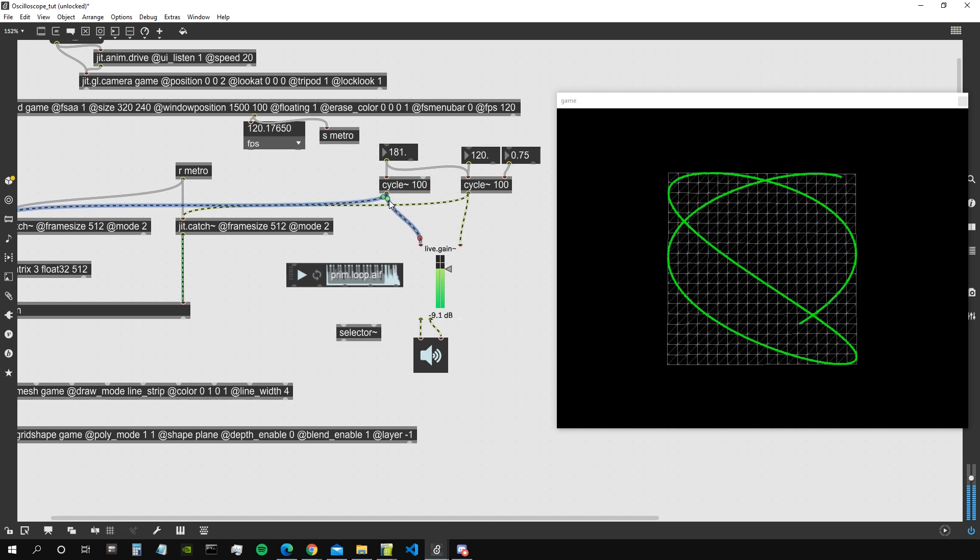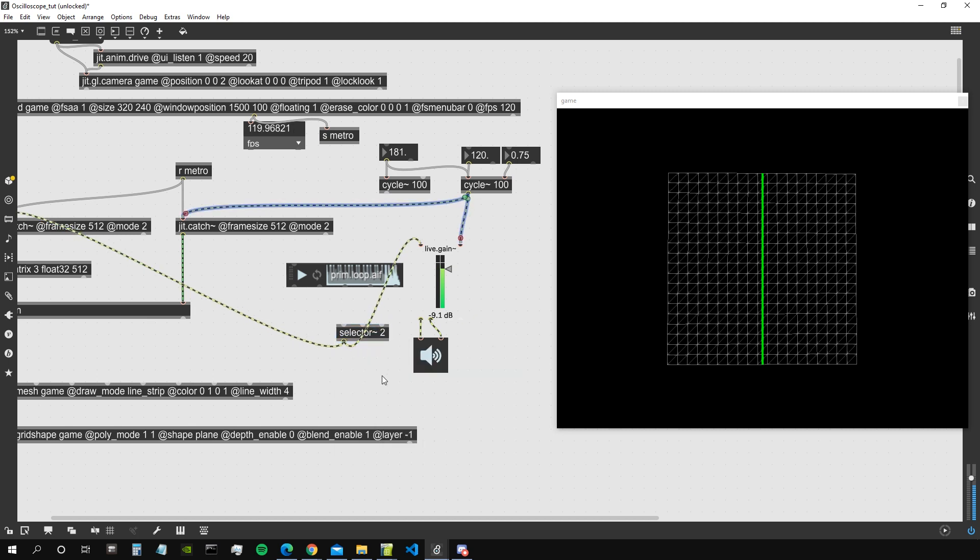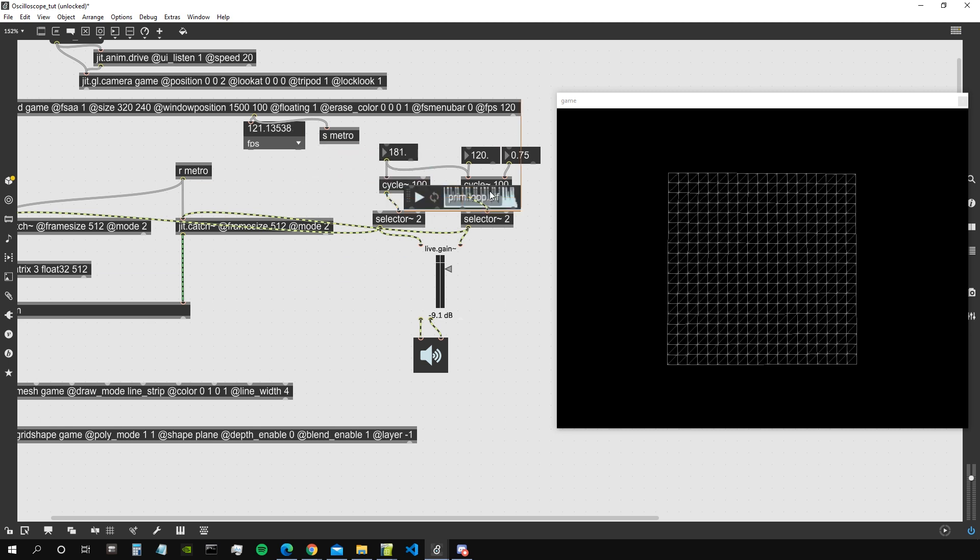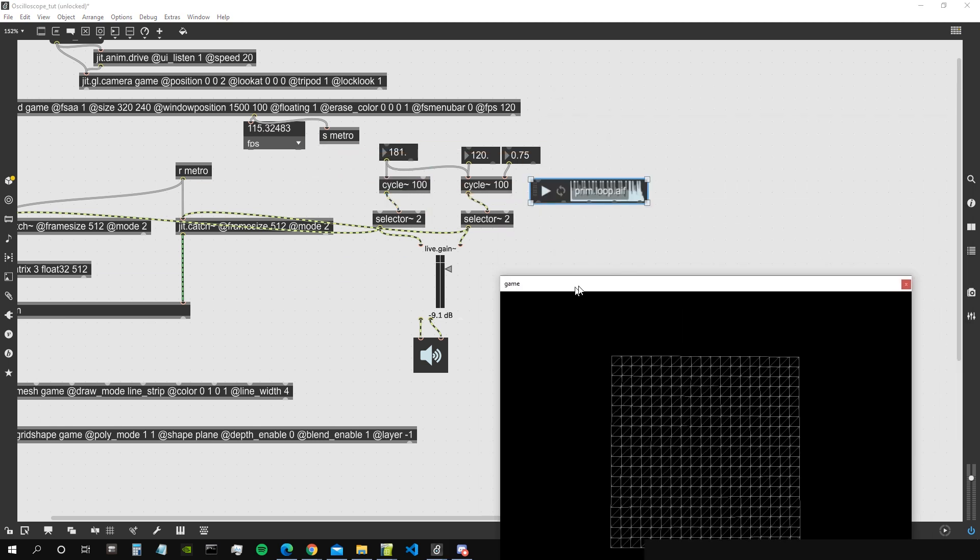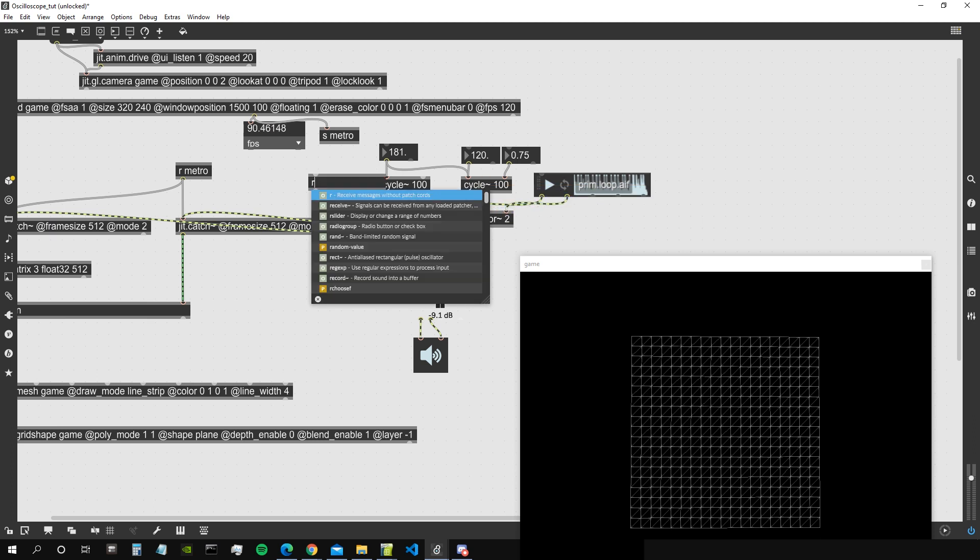I can also like create a selector so we can select between the different audio inputs. So I'm going to put this as the... let's write 2. This is going to be our first input and I suppose I need another one. So the cycle is going to be our first input and the audio sample is going to be our second input.